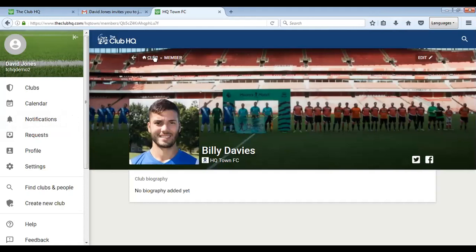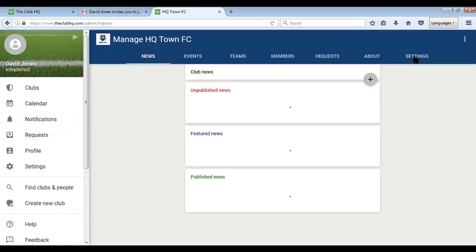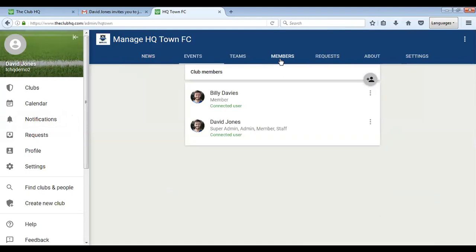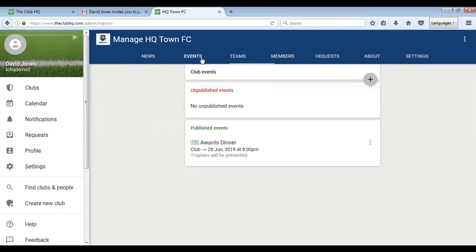Now when you go into manage your team in the administration and you click to members, you'll see that Billy Davis is now a connected user. What this means is that you can now request their attendance.